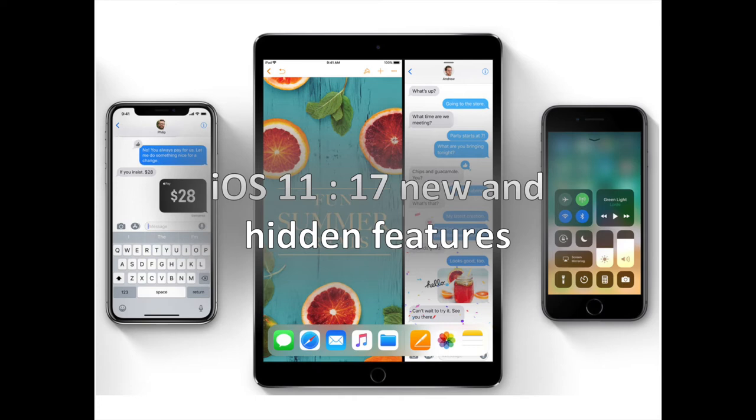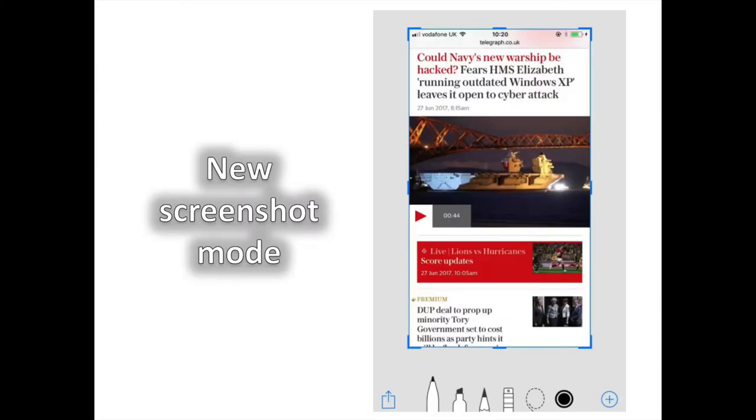iOS 11, the new version of Apple's iPad and iPhone software, is out today. Discover 17 new and hidden features for your Apple iPhone and iPad in this video.